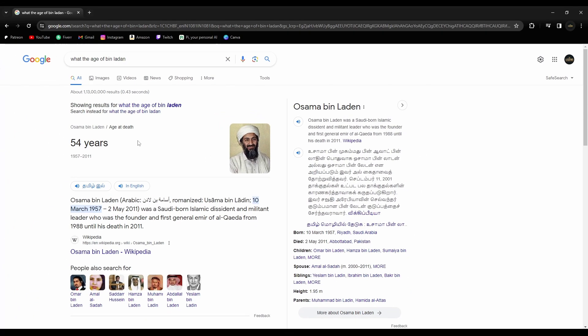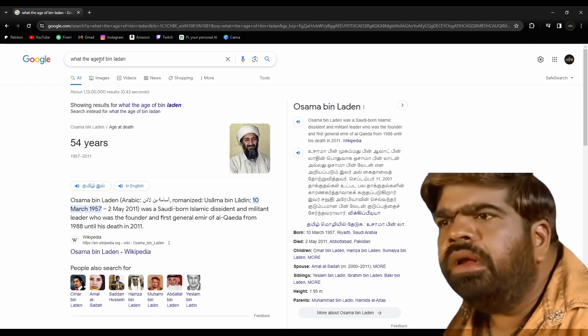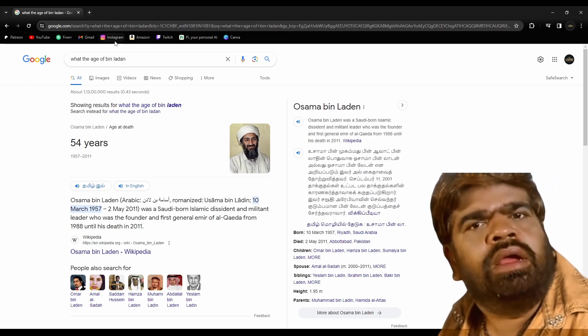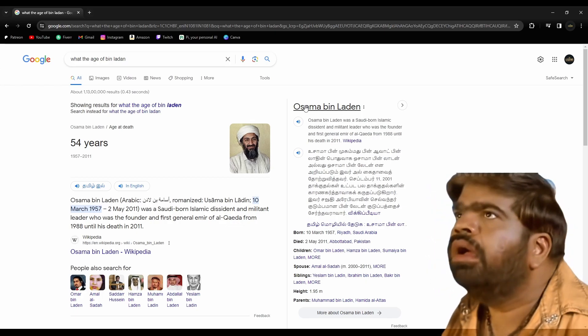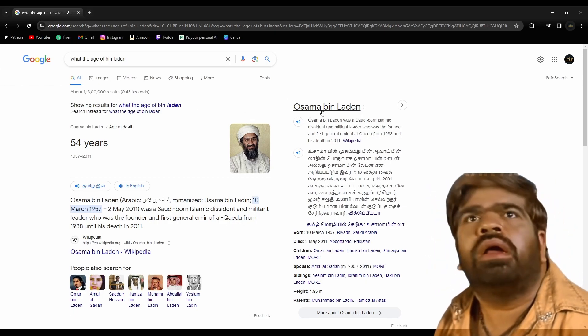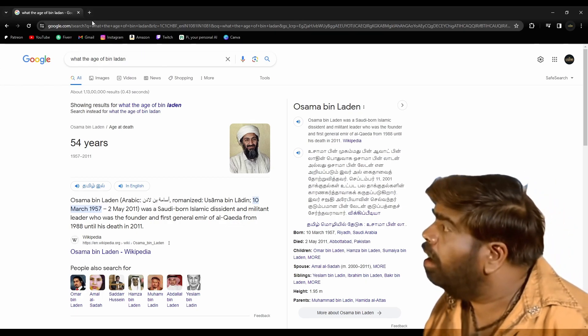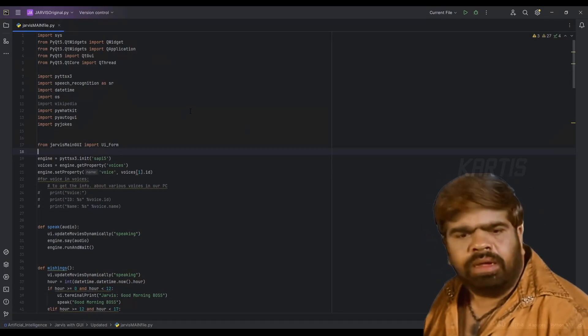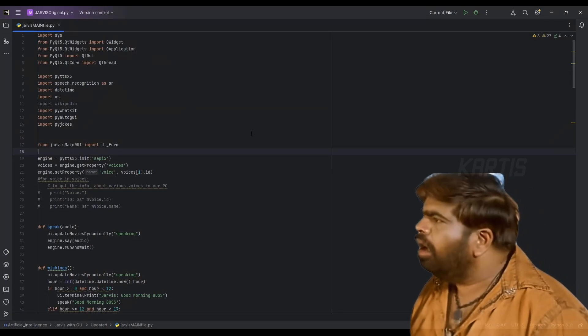What's the age of Bin Laden, maybe? And Google says it's 54 years at the age of death. You may ask why I'm doing Osama Bin Laden, but just for fun.